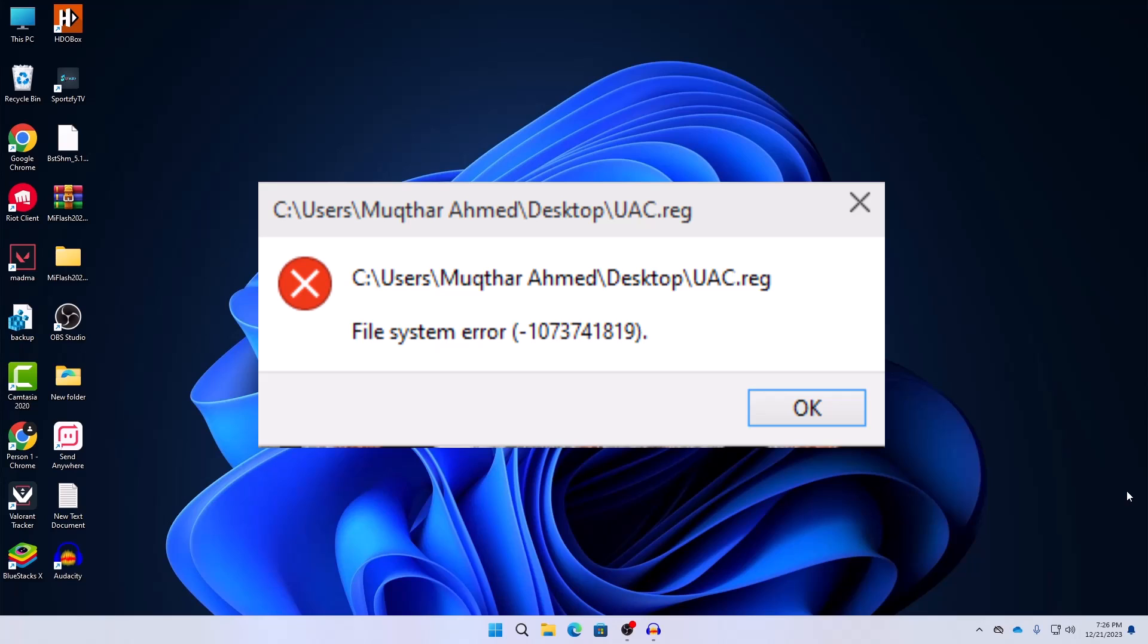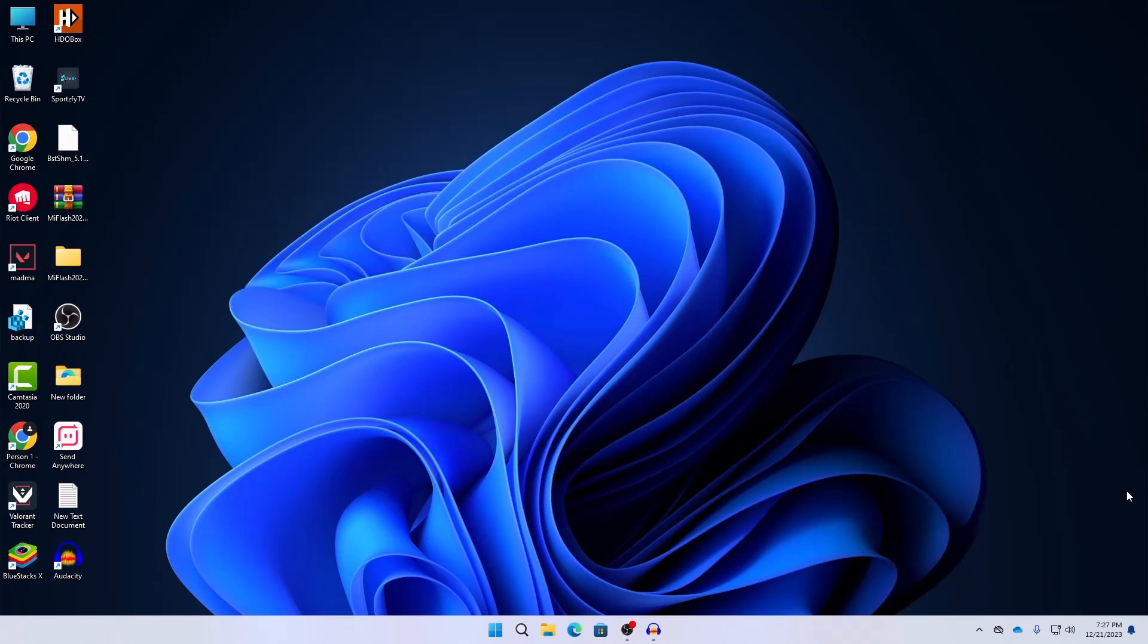Maybe you're running Windows 11, Windows 10, or even Windows 7. Whatever the Windows you are running, the main problem is that you may have encountered the file system error. This mainly occurs for various types of reasons.